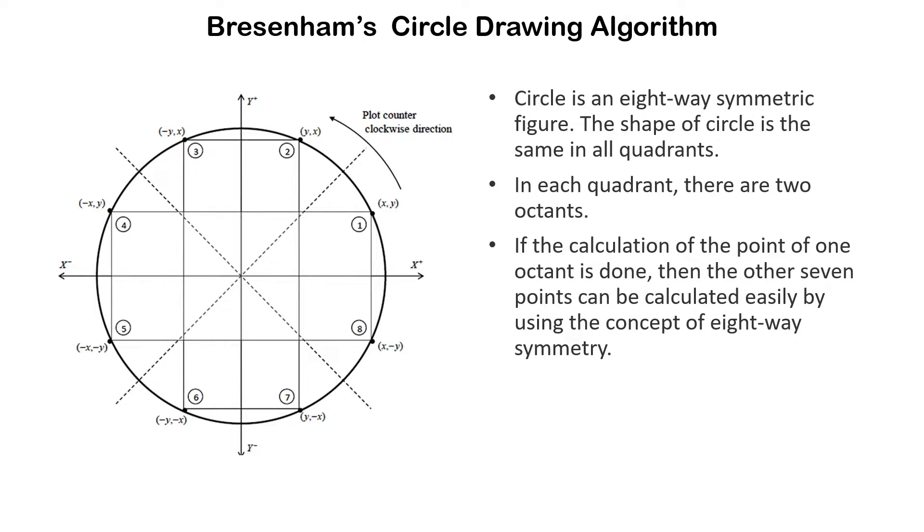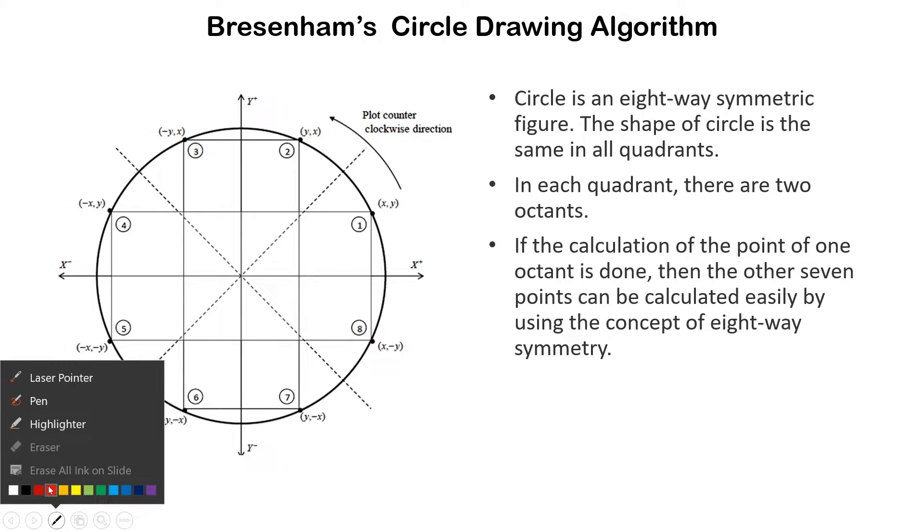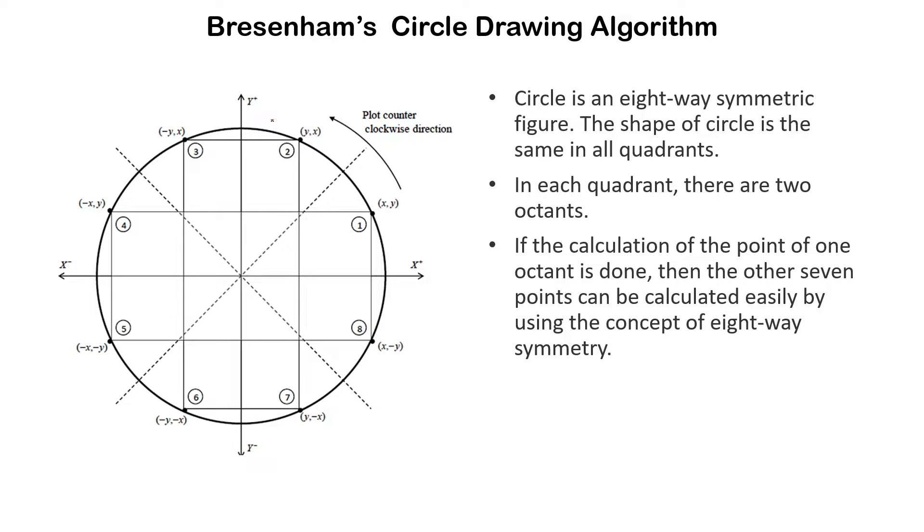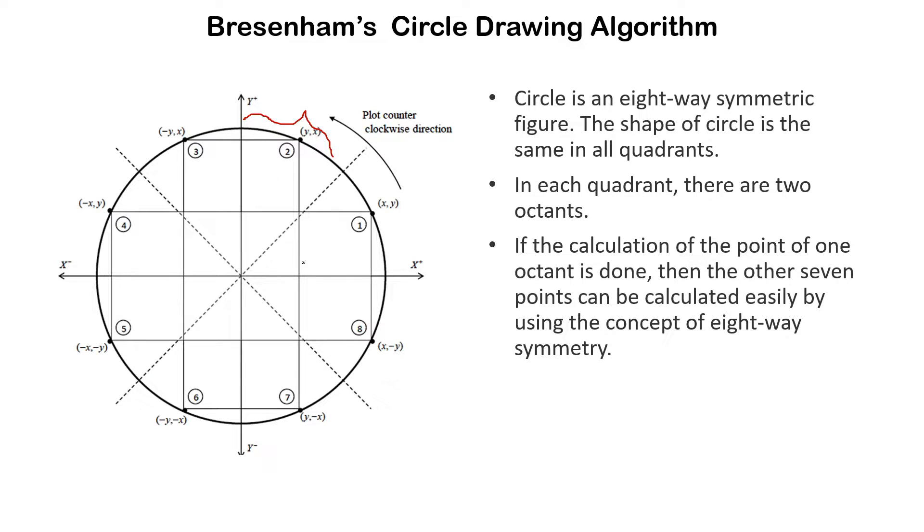As you can see, a circle is an 8-way symmetry figure. If we divide a circle into 8 equal parts, then each octant's coordinates will be just the change of sign of another octant, or a change of sign and position.